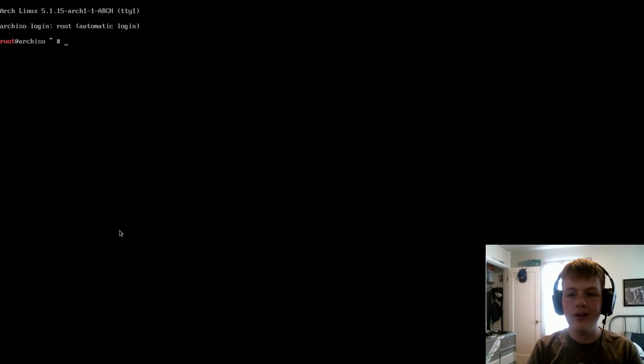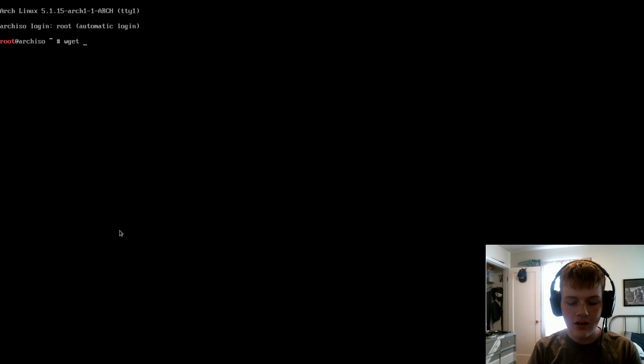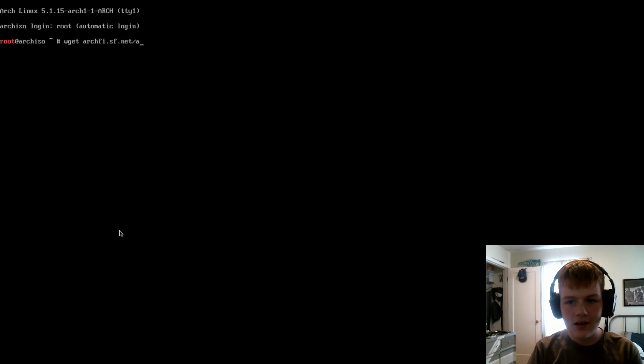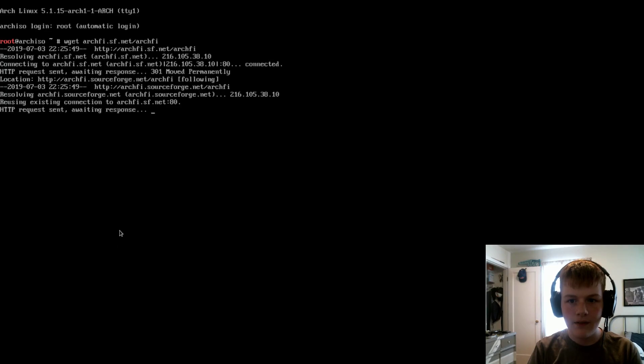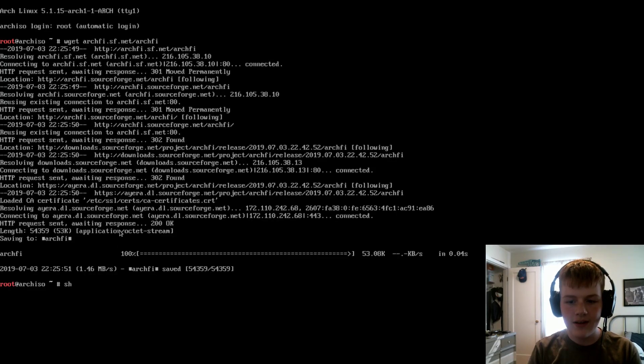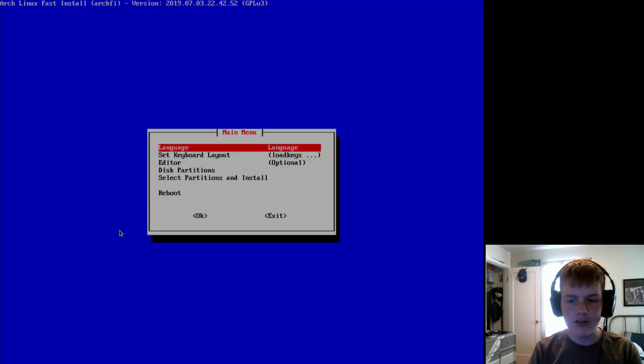Okay, so once you boot into Arch Linux, we're going to want to type wget archify.sf.sourceforge.net/archify. And this will download Archify. So now we can just type sh archify and it will open it up.